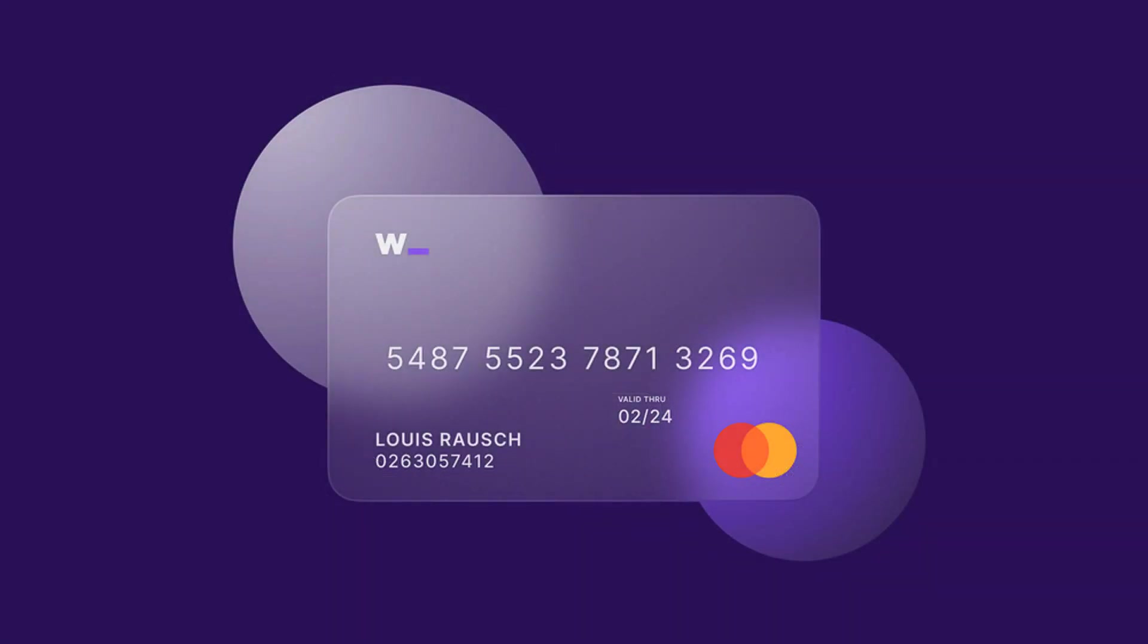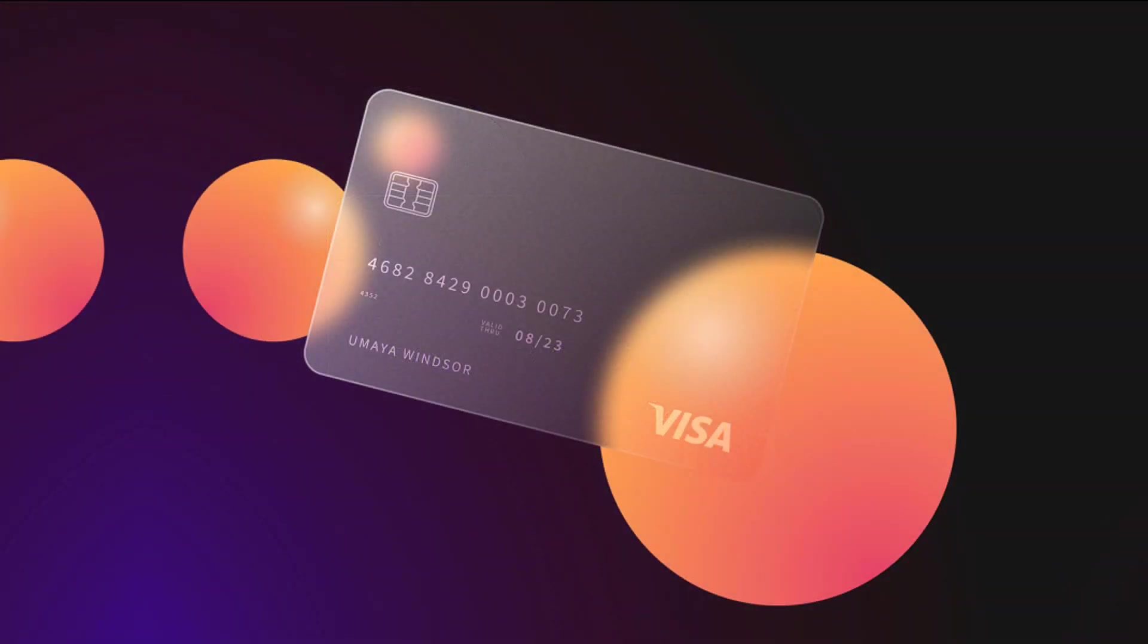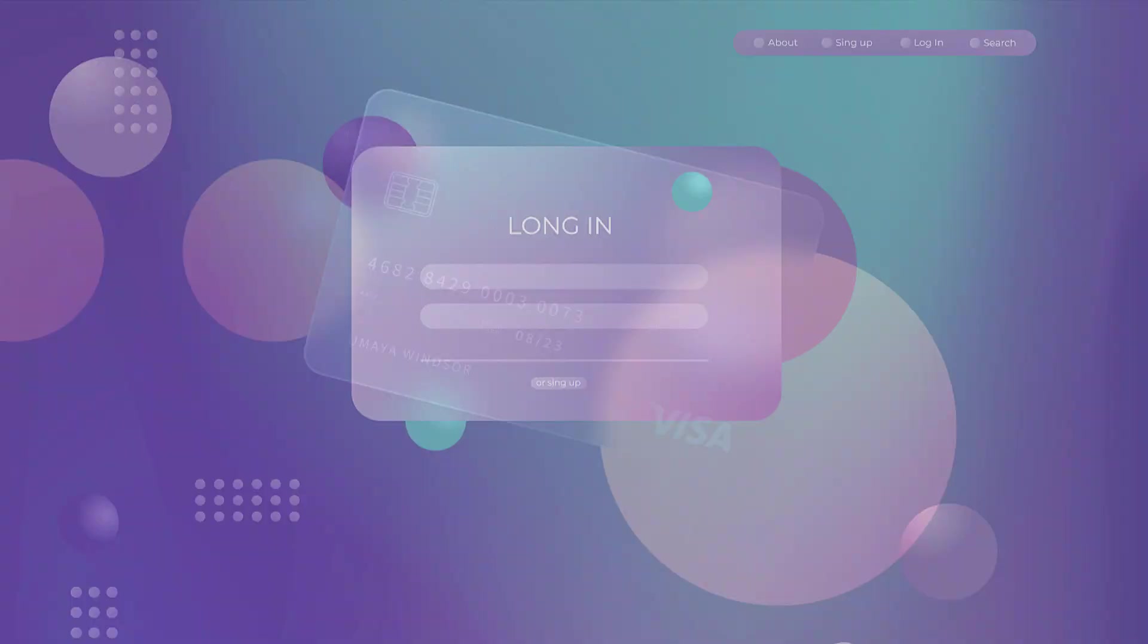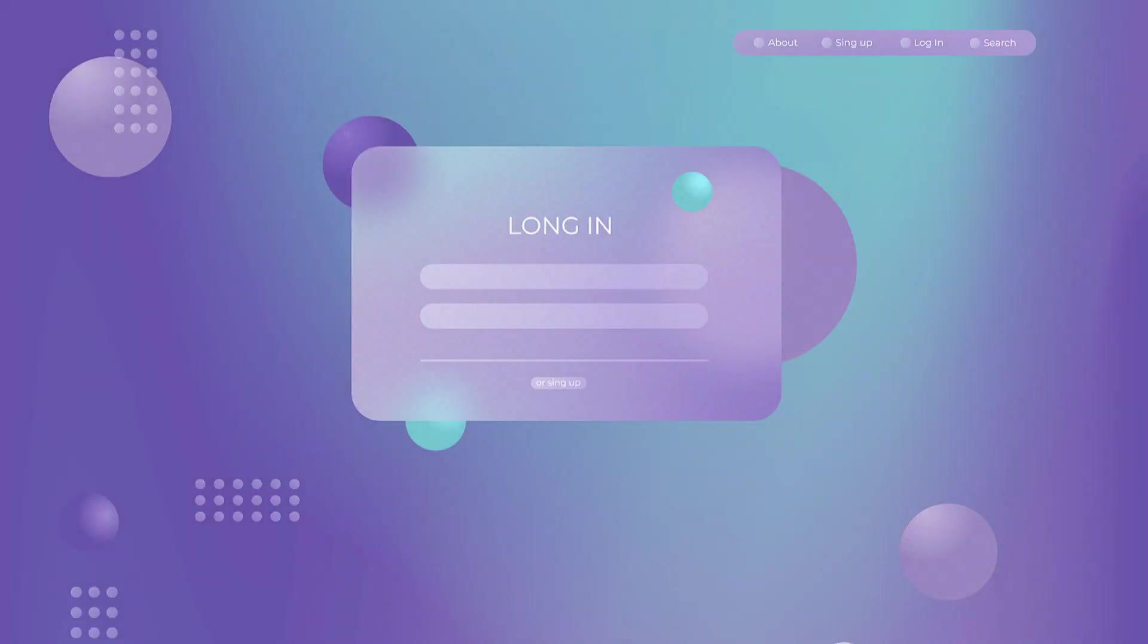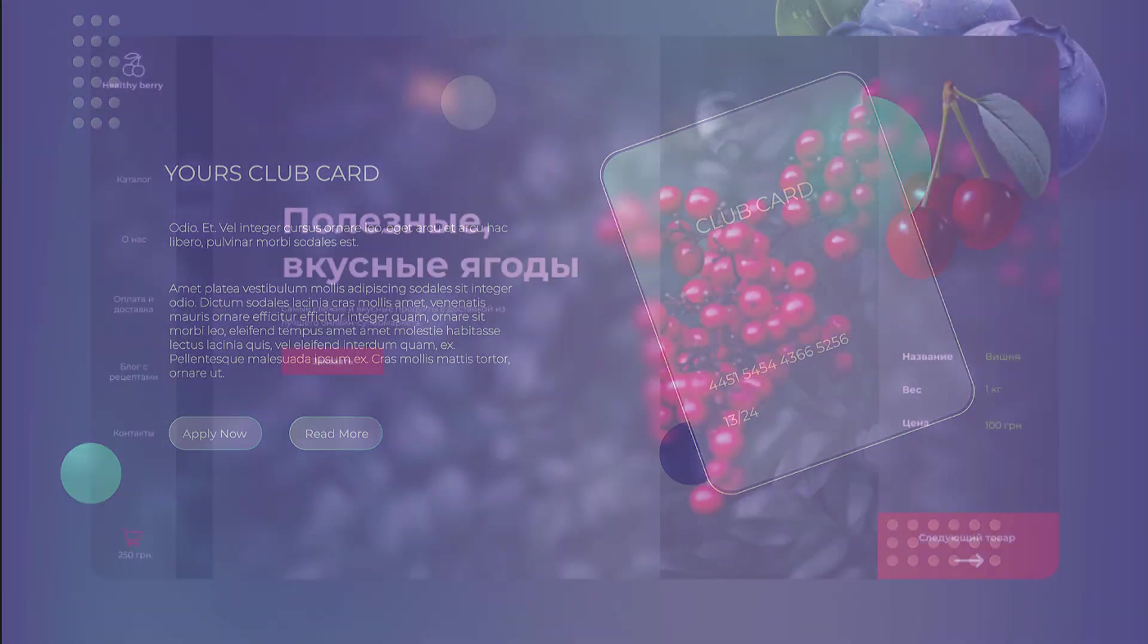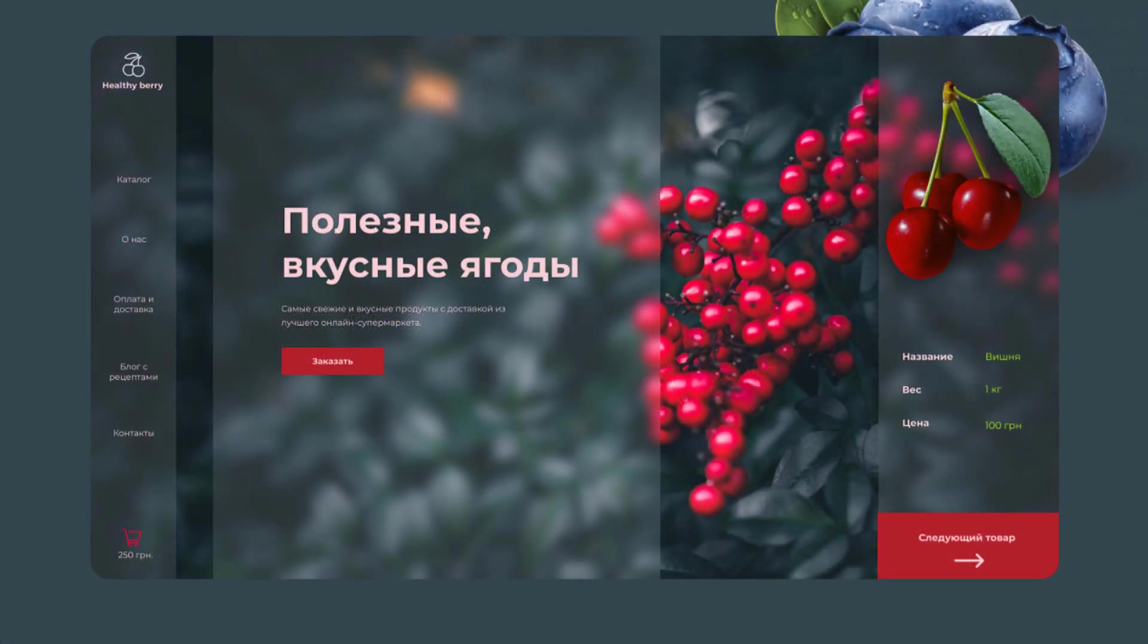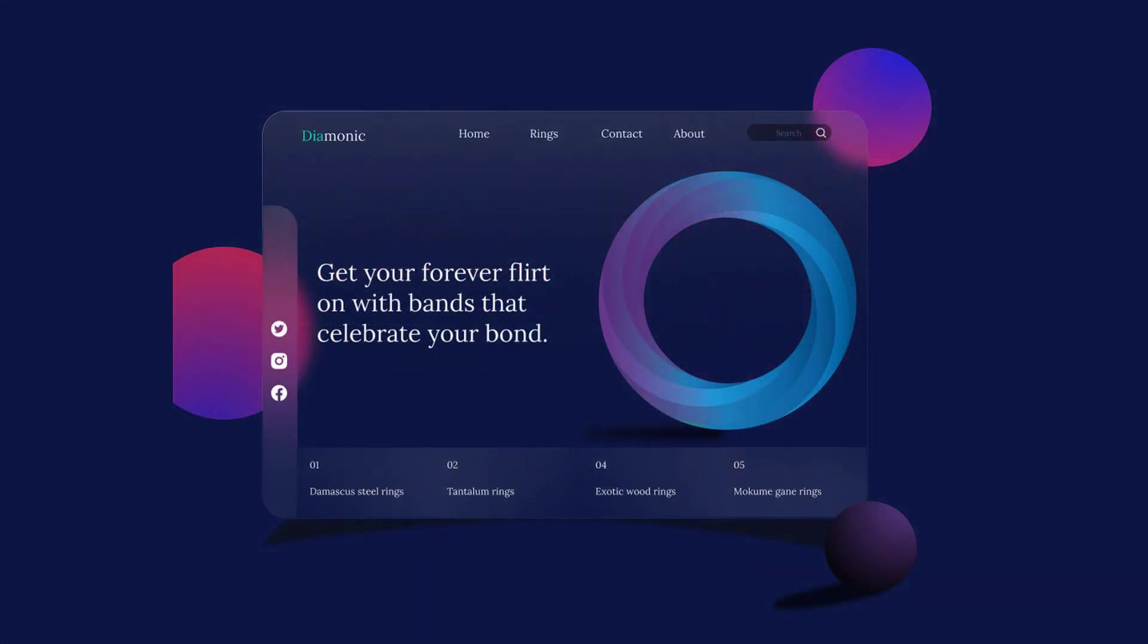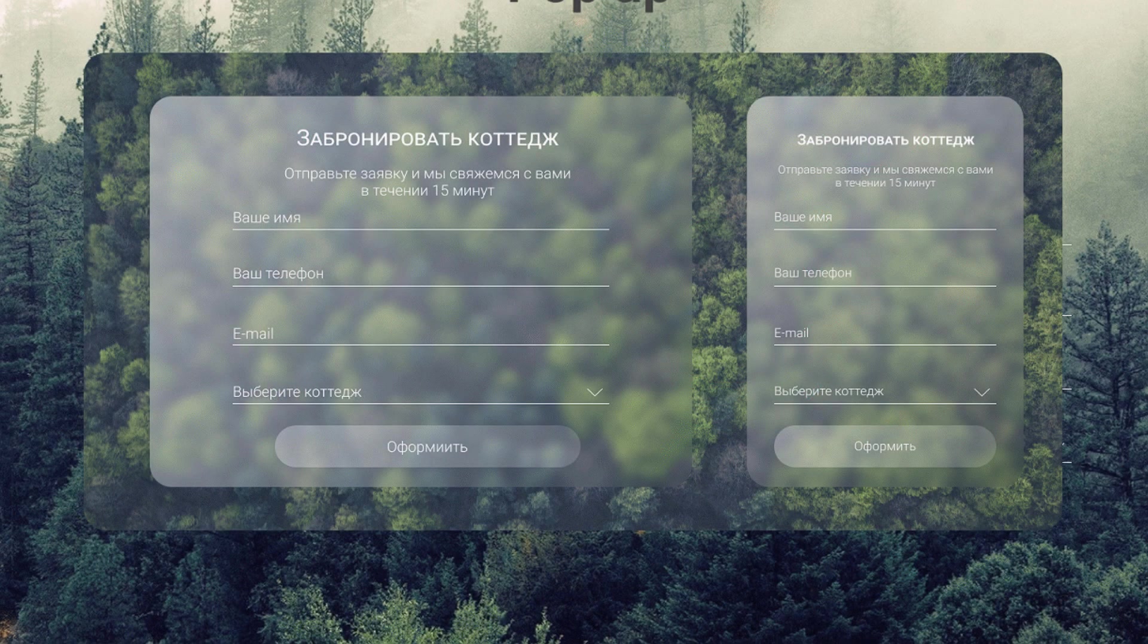In a nutshell, glassmorphism is about using frosted glass as the main element to create a background blur on accompanying elements in the layout.